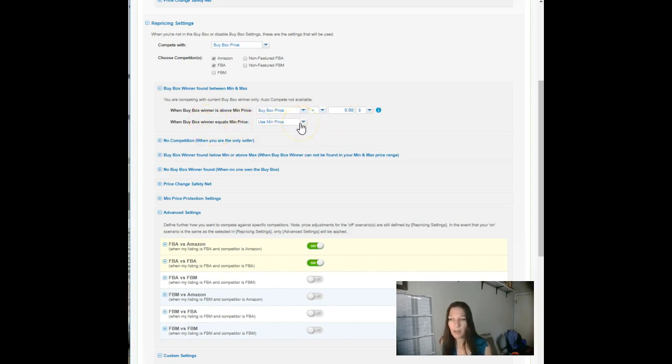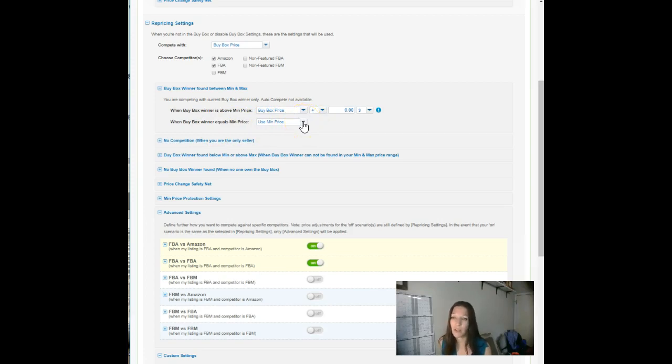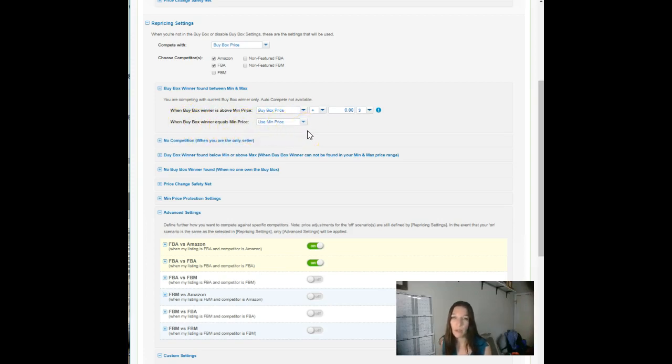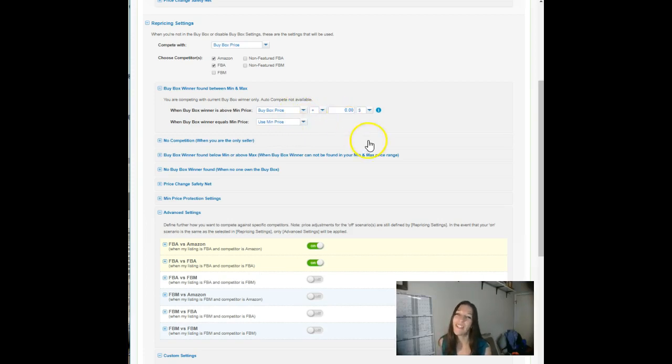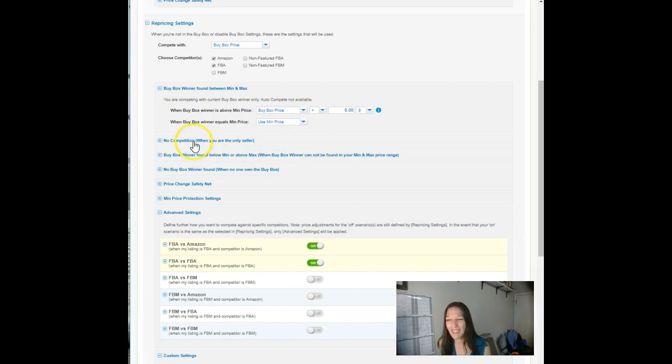If the buy box winner is found between your min and max, if they're above our min, we go ahead and price. We match them. We don't go a penny under or a penny over. We just match. Percent is also an option here, but we match the buy box. If the buy box winner is at our minimum price, we use our minimum price.